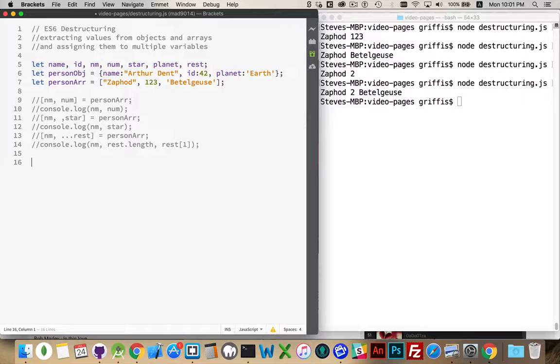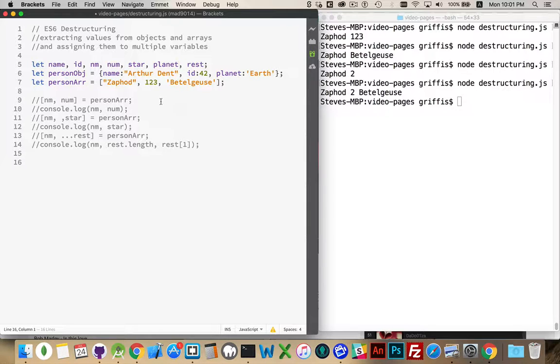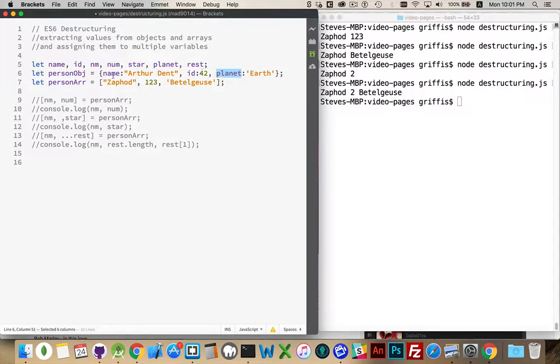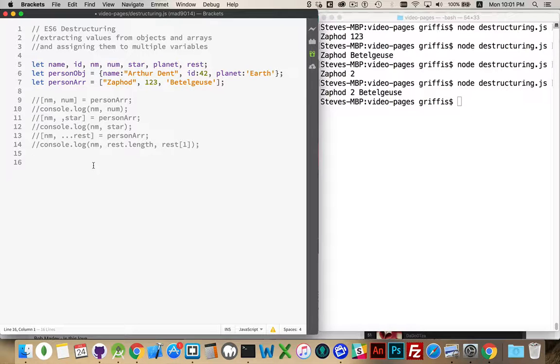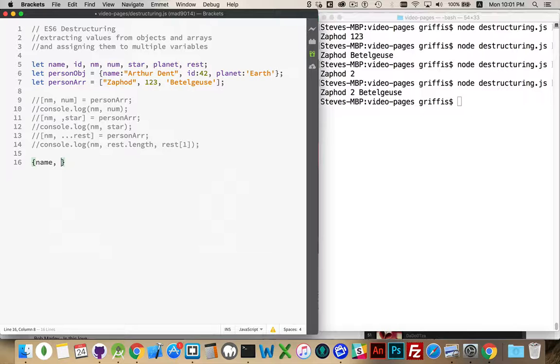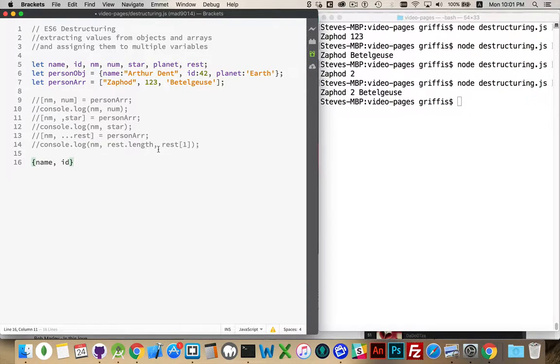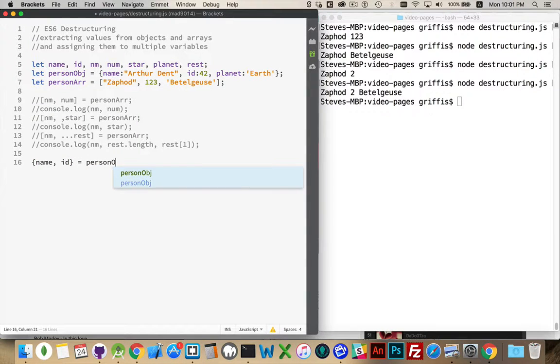With objects, we have some other cool things that we can do with them. So it's going to do the same sort of thing to be able to extract things out. But, because arrays are numeric lists and objects have property names, these are the names right here, we can use these names to target the individual values that we want to extract. So let's say that we're going to get the name and the ID. So these two things.